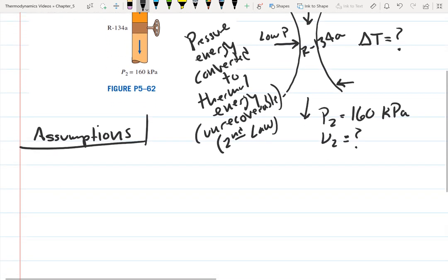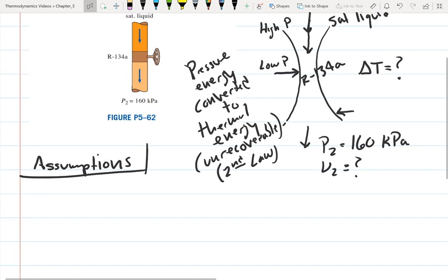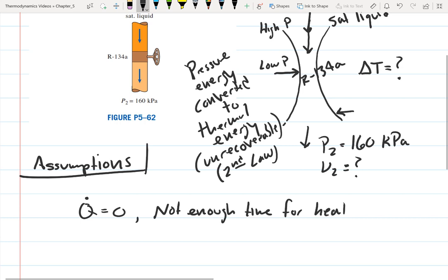Now let's make some assumptions. With throttling devices, one assumption is that there's not enough time for heat transfer to occur. So we say Q is zero — this could be because it's well insulated, or because the process occurs very quickly. These devices are also passive, so there's no work.